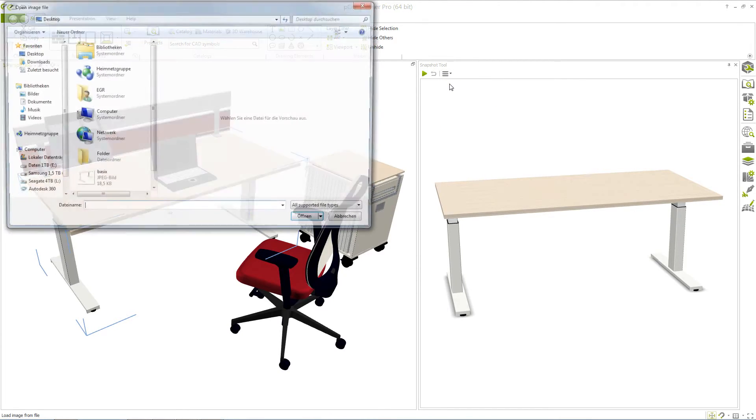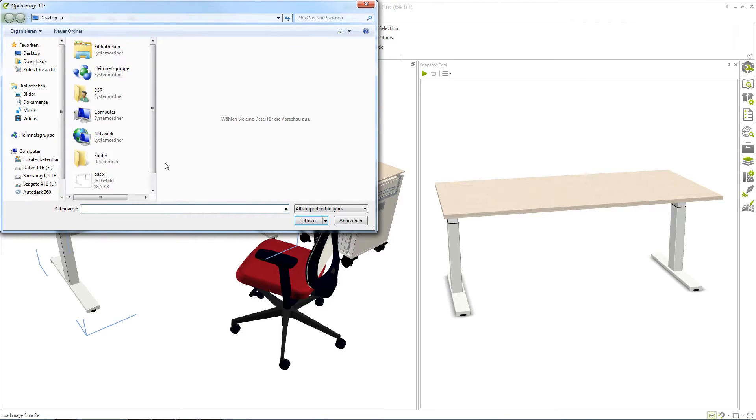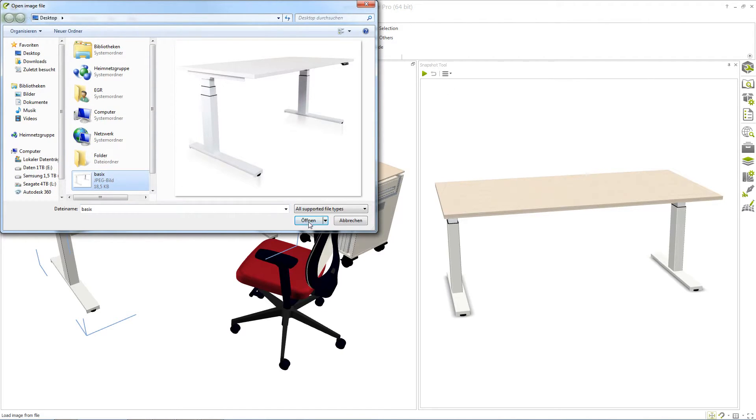To do this, click the button Load Image and select the suitable product representation from an image file.